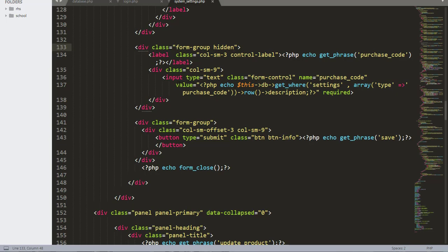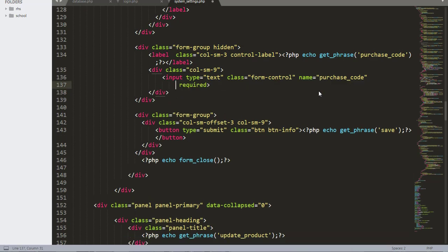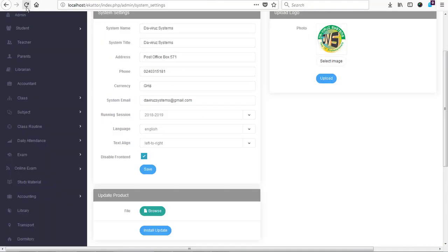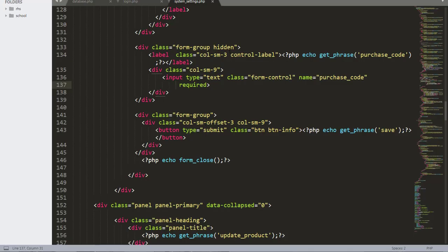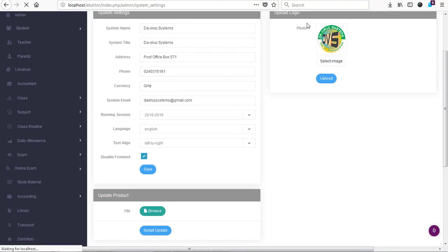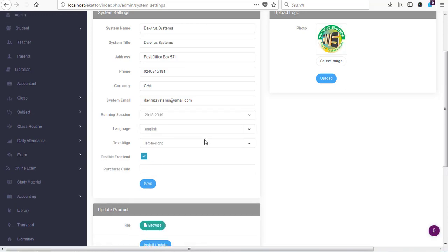What we need to do is take off the value that echoes out the purchase code from our source code, then save the file and refresh the page. The system runs very well without a problem. Now if somebody checks your source code, they will not have access to the purchase code. If you want, you can remove the hidden attribute, and your purchase code field will still appear on screen as an empty box without displaying the actual purchase code value to others.